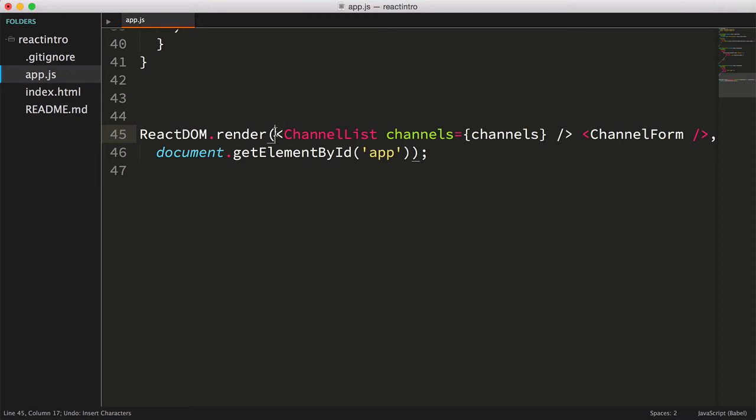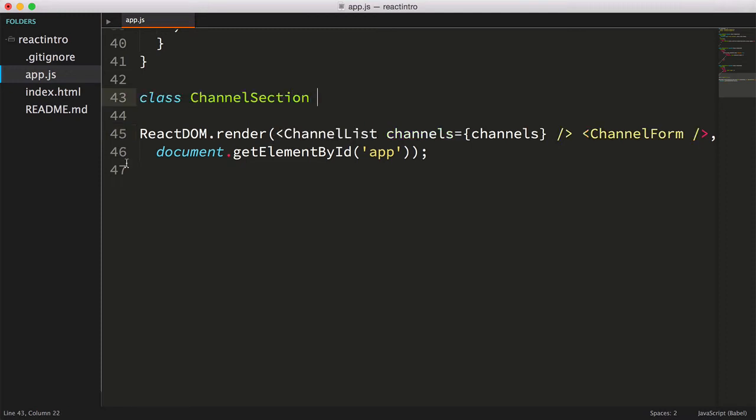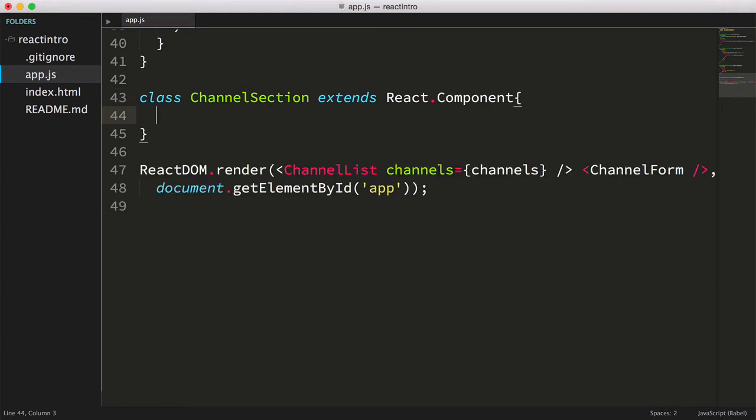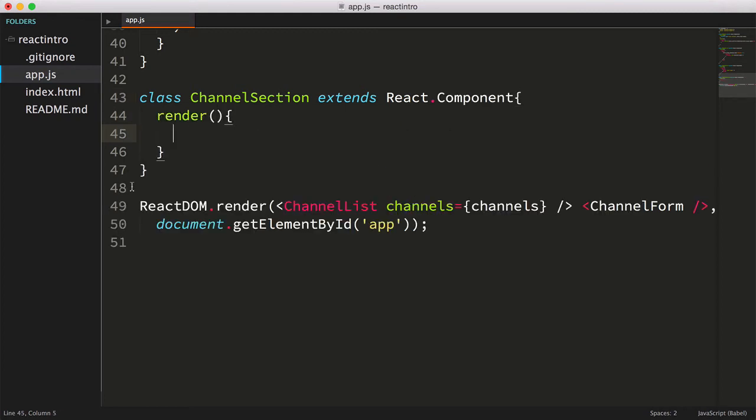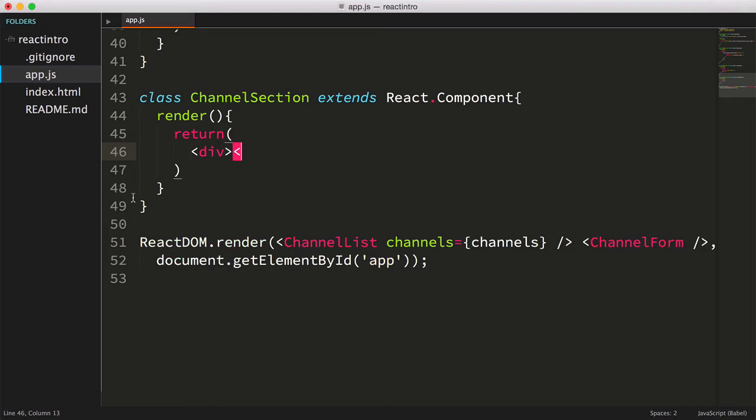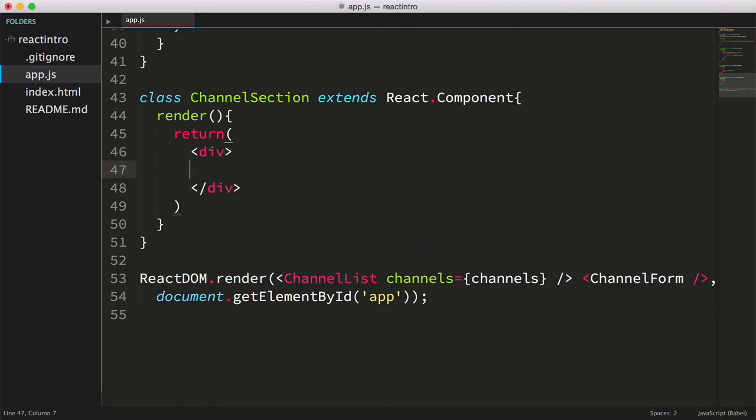You'll understand why we're choosing this option in a few moments. So let's create a class ChannelSection, extend React.component, then we'll create a render method that returns a div, and inside the div we'll include the ChannelList and the ChannelForm.